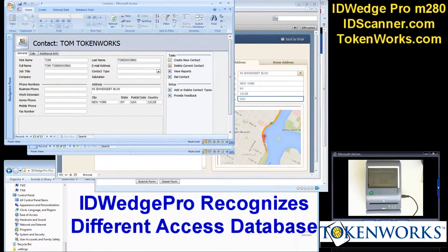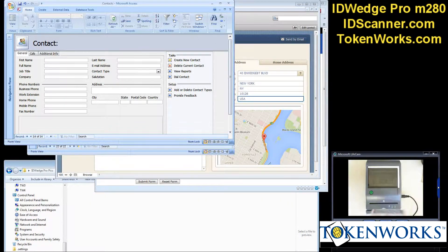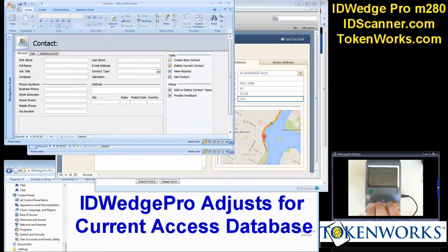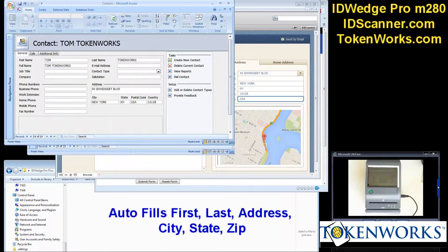Again, another Access database with a different layout. Again, scanning the driver's license, it fills in first name, last name, address information.